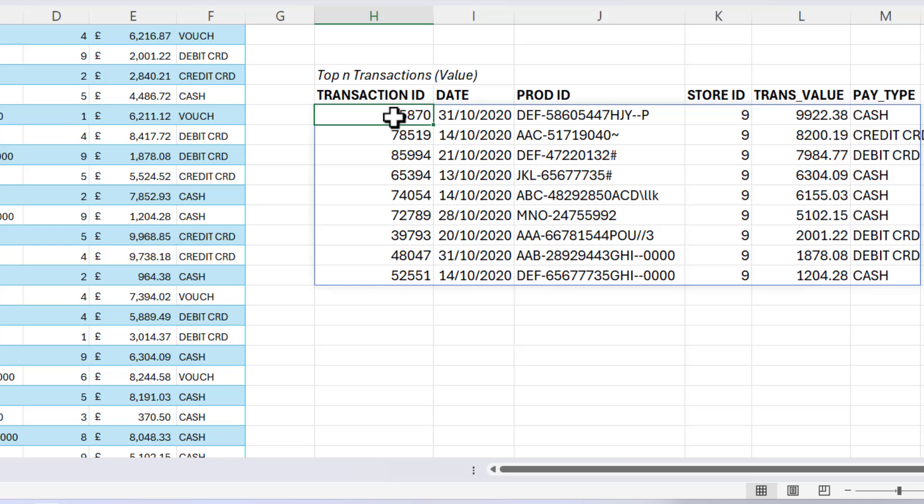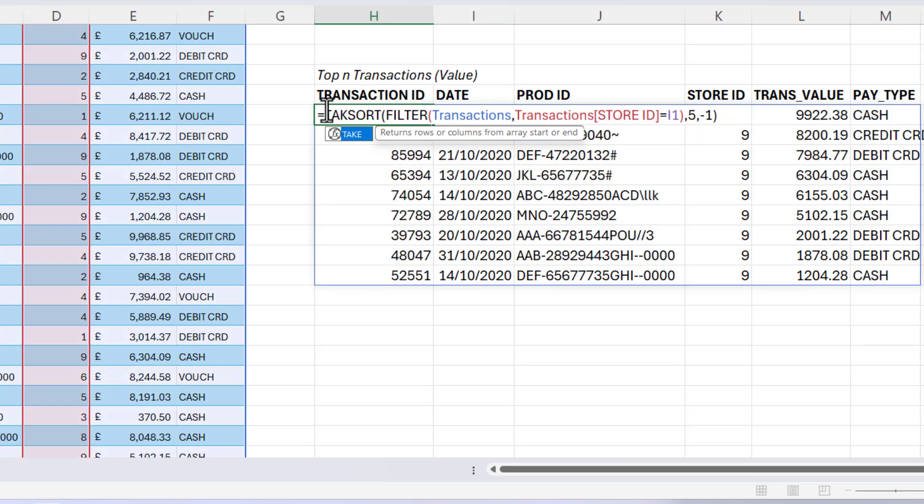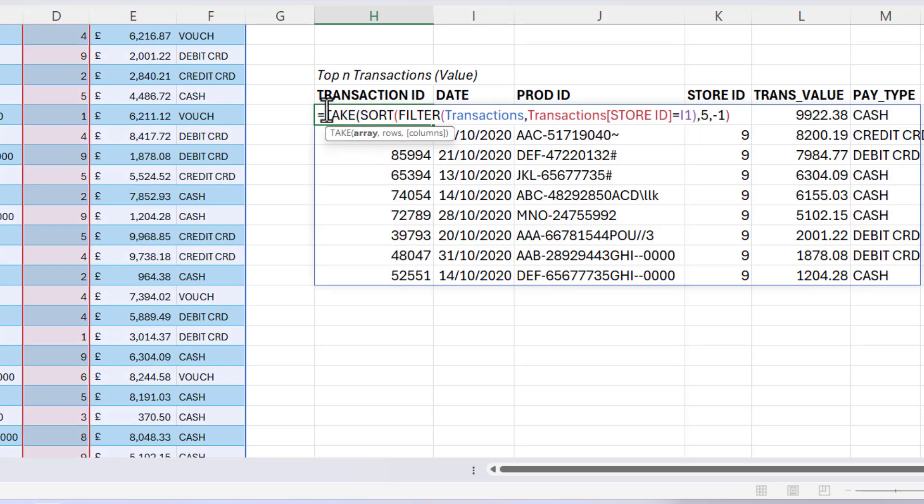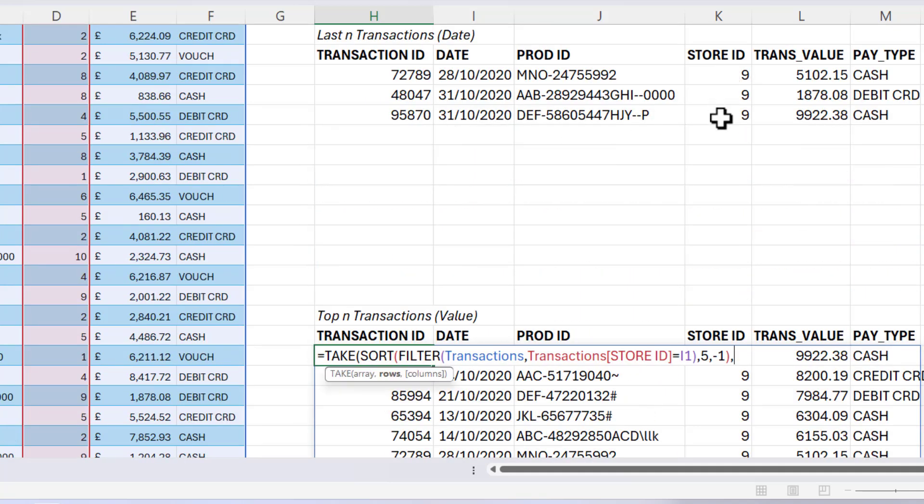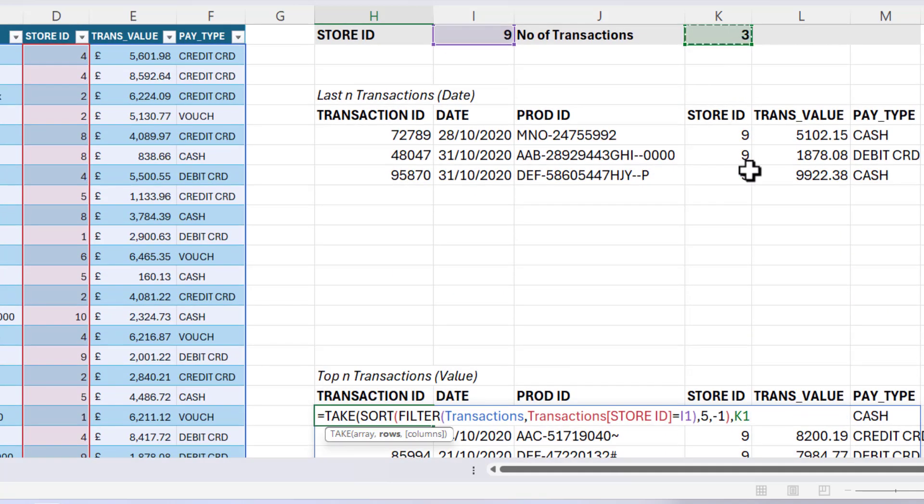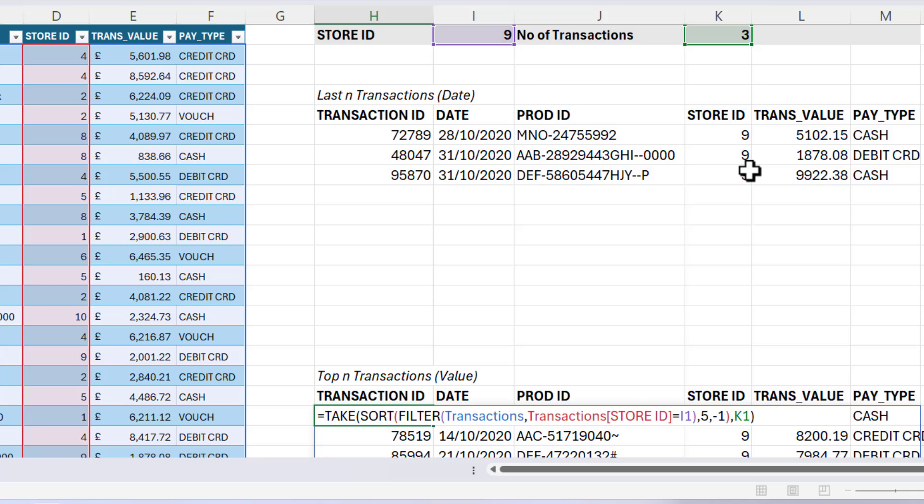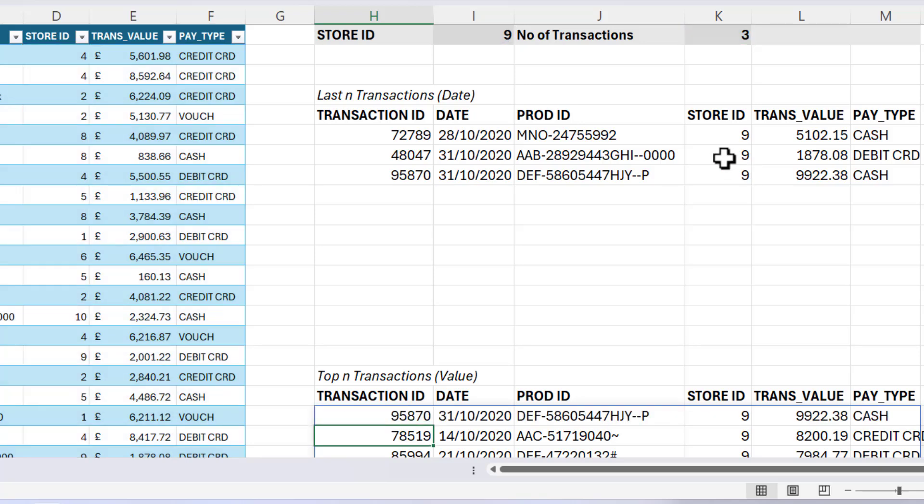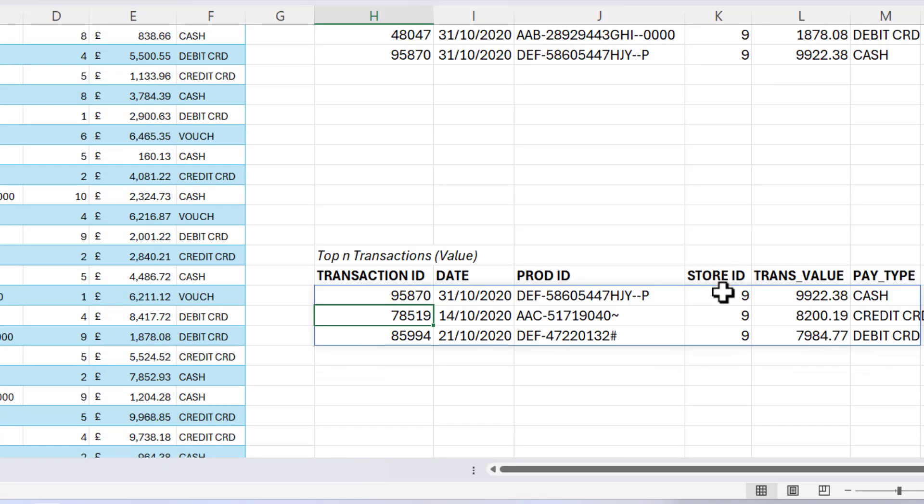So I'm going to use take. My array is returned by sort and filter, comma, rows is going to be the value I'm holding up here in K1, three. So I close the bracket and press enter, and I get those top three transaction values.